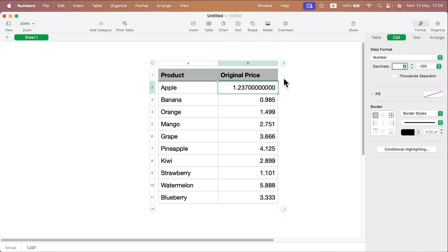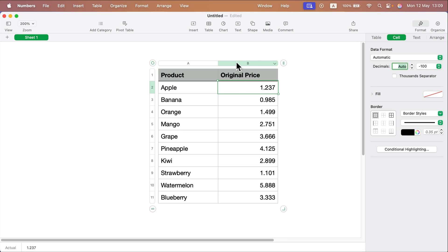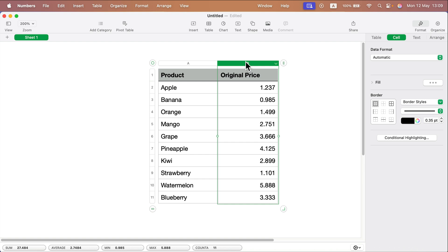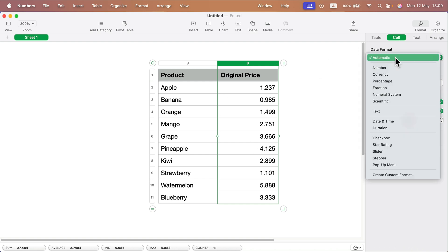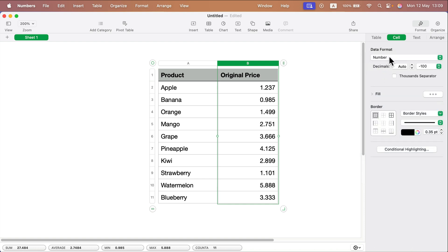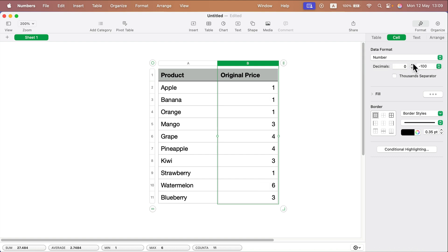Of course, we can do that for the whole column. In that case, click on the column name — B. Now here in the cell section, you will need to make a data format for the whole column first. So select number, and then decimal — we can decide about that from here: 0, 1, 2.